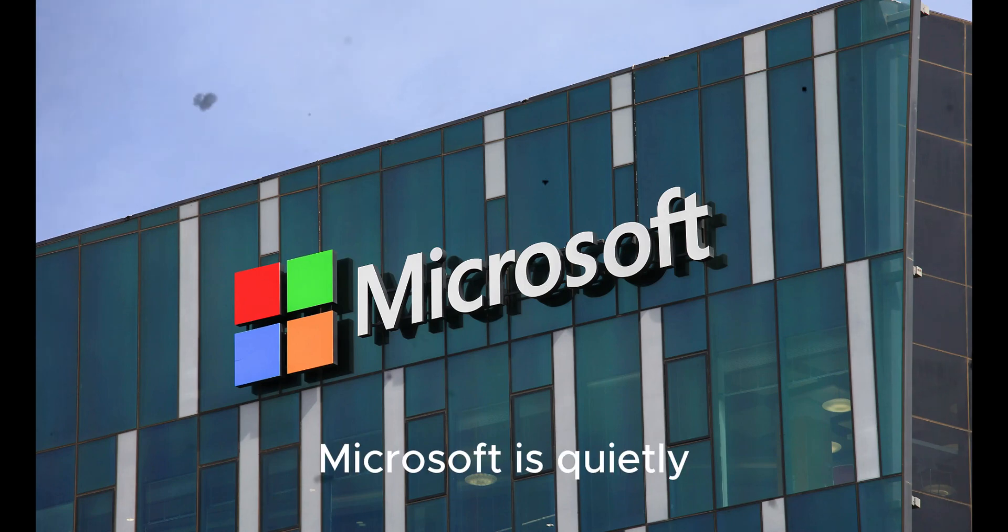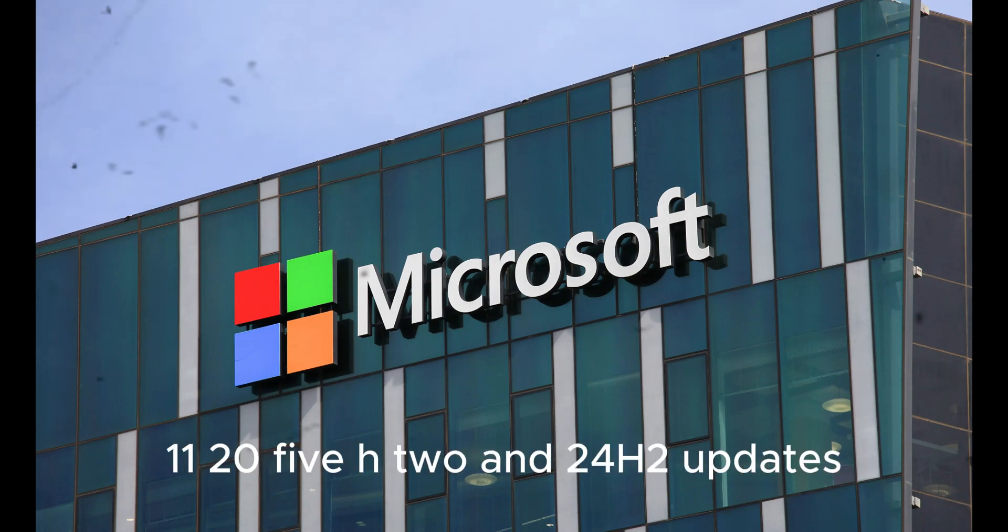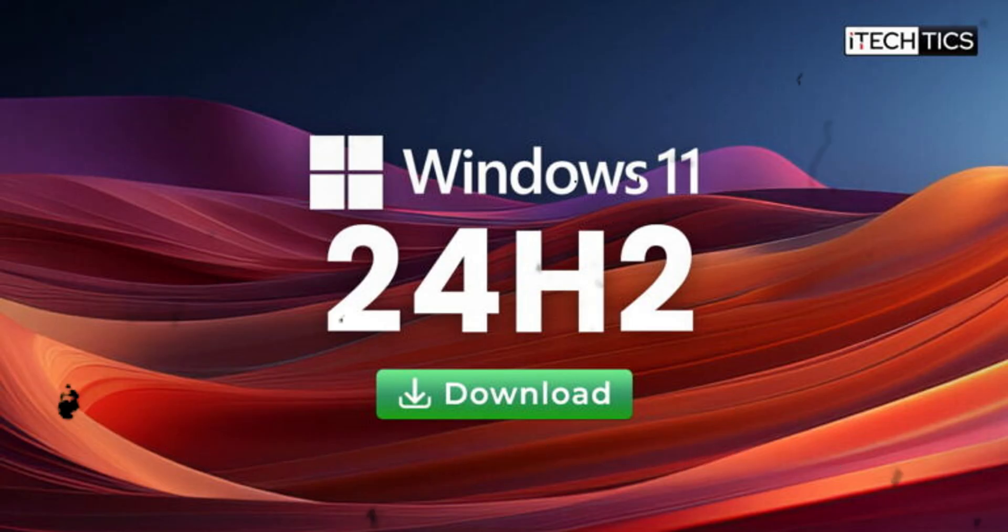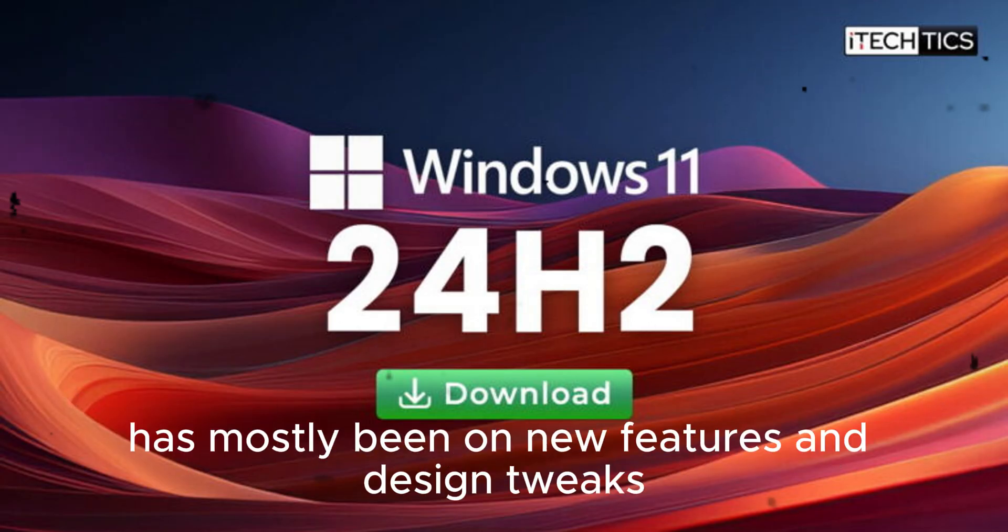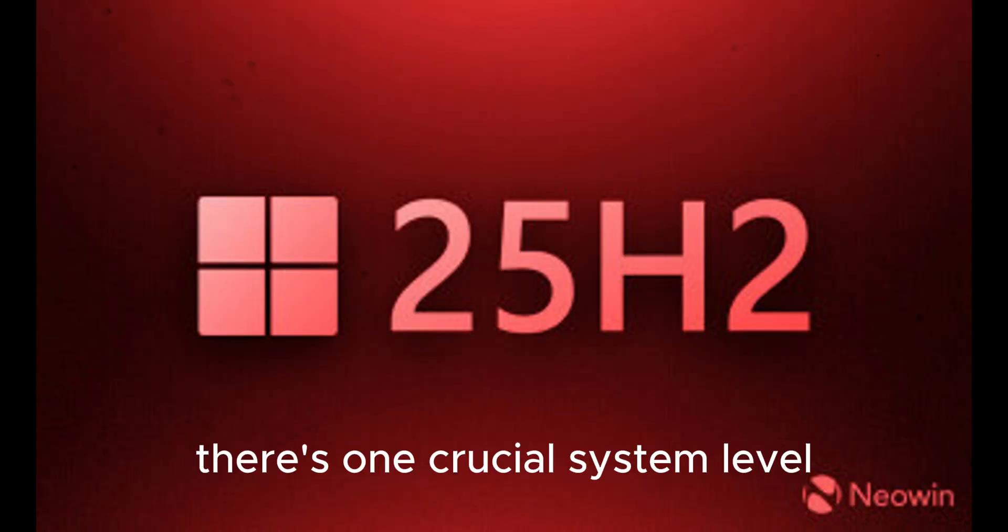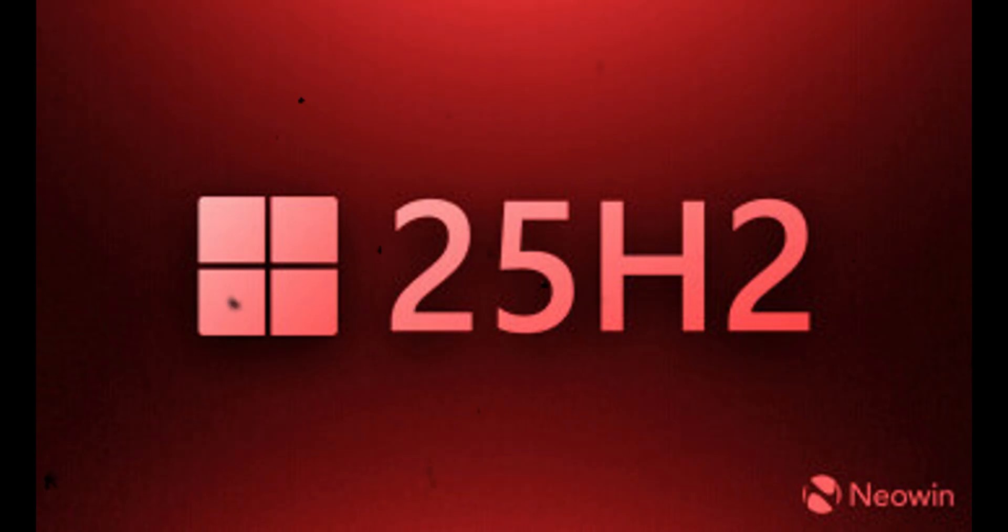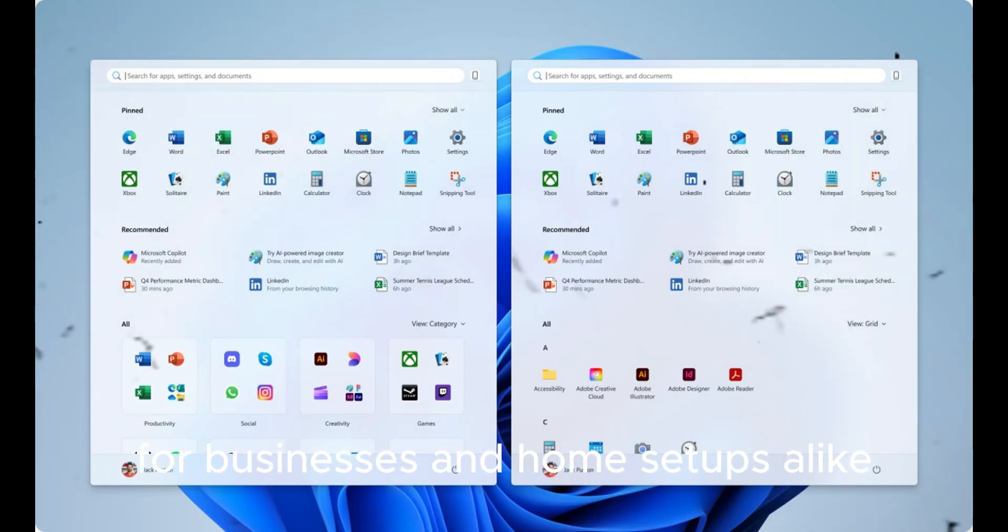Microsoft is quietly making waves with its latest Windows 11 25H2 and 24H2 updates. While the spotlight has mostly been on new features and design tweaks, there's one crucial system-level change that's gone unnoticed by most users but could have major implications for businesses and home setups alike.